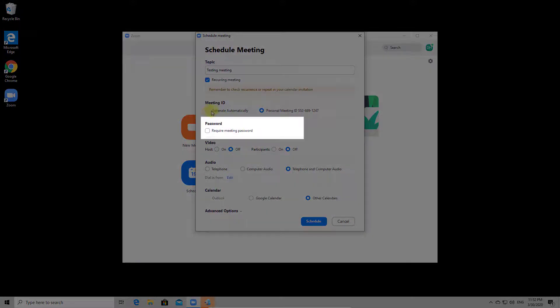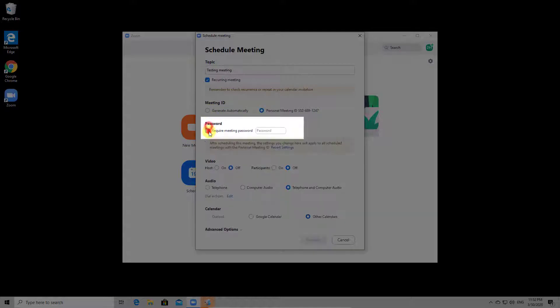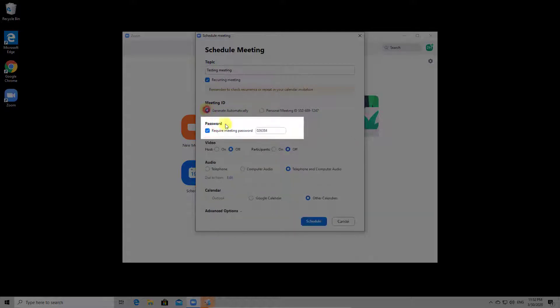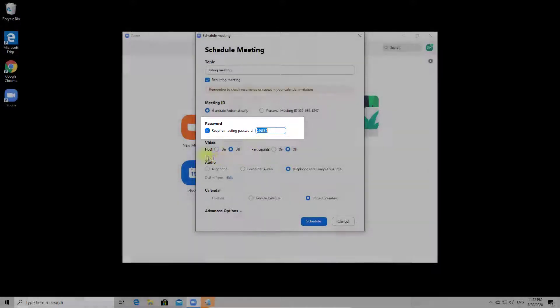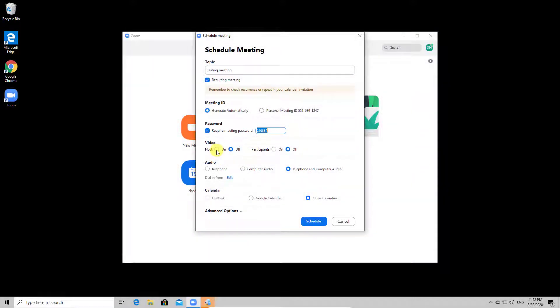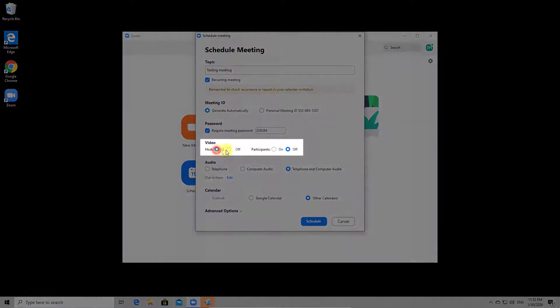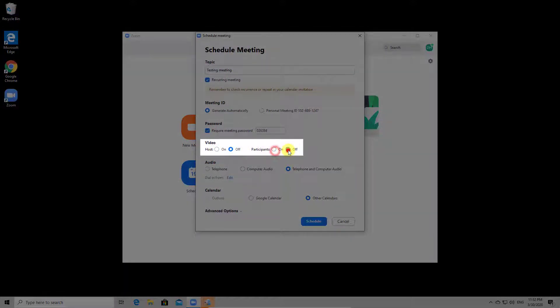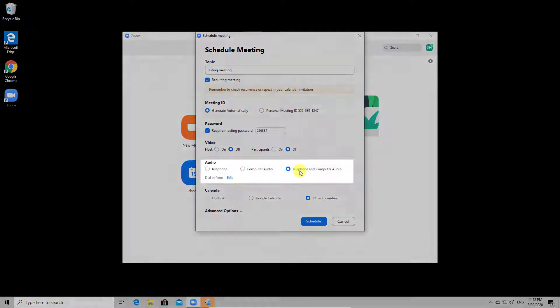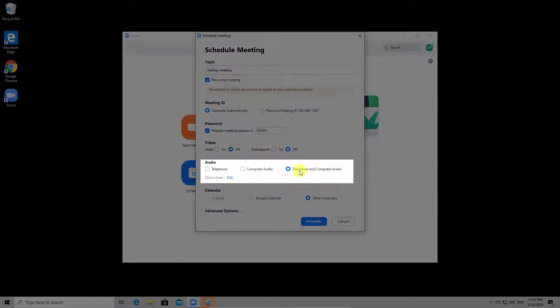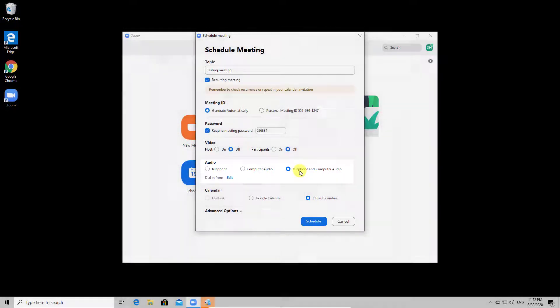You can set up a password if you wish. You can also disable the password for the meeting if you want. After that, you can set the video for the host to be on and also the video for the participants. You can set up how the audio will be used: only by telephone, computer audio, or both.